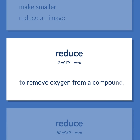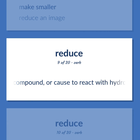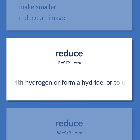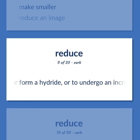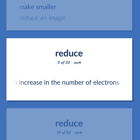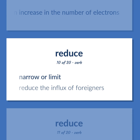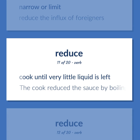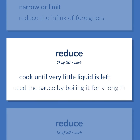Reduce. Definition: To remove oxygen from a compound, or cause to react with hydrogen or form a hydride, or to undergo an increase in the number of electrons. Definition: Narrow or limit. Example: Reduce the influx of foreigners. Definition: Cook until very little liquid is left. Example: The cook reduced the sauce by boiling it for a long time.